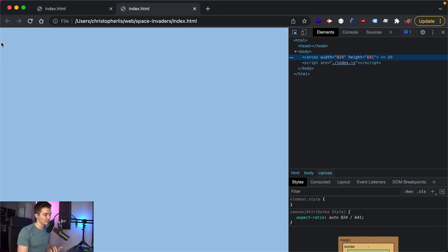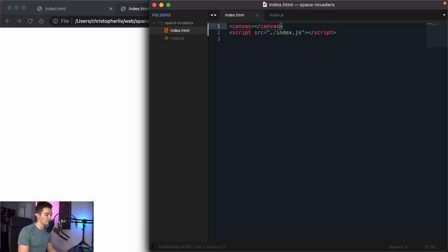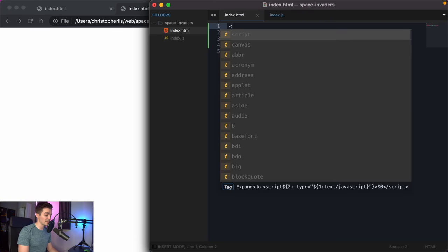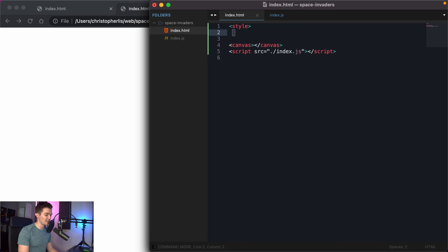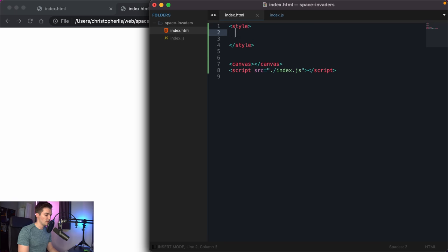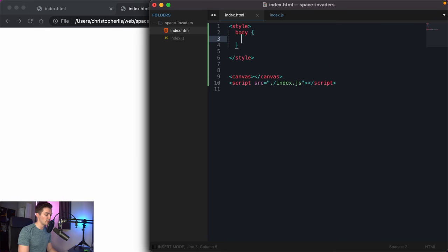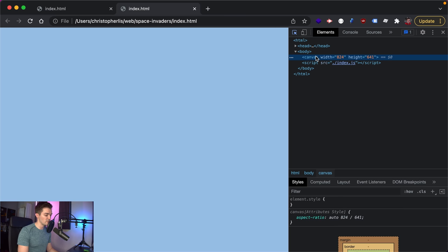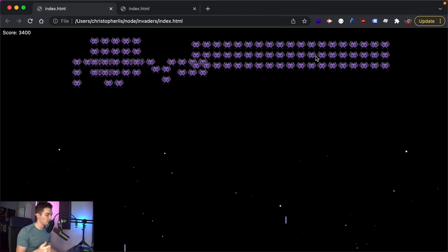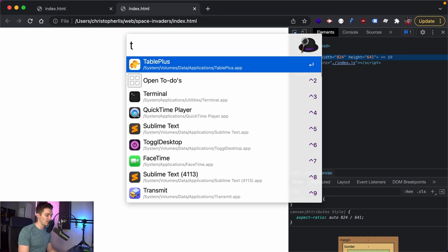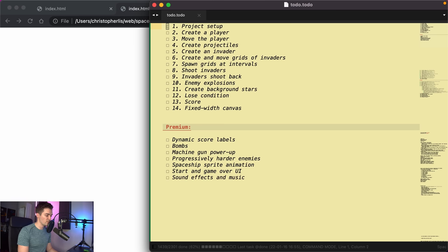We have a small border on the left and top — that's default margin provided by the browser. I'll add style tags in index.html and set body margin to zero in CSS. After saving and refreshing, our canvas now takes up the full width and height with no margin or gutter. Project setup complete!